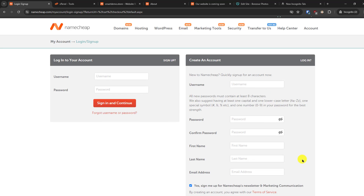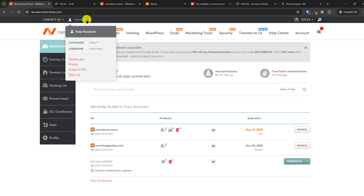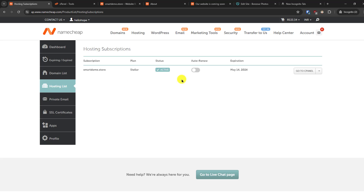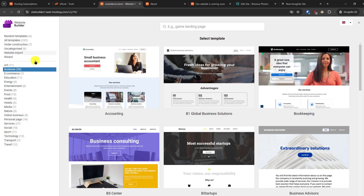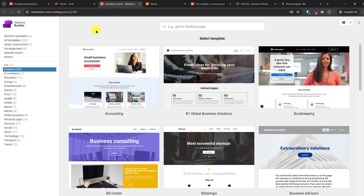If you are new to Namecheap you will have to create an account by filling in simple details, then click 'Create Account and Continue' and complete the payment. After completing the payment, go to the dashboard, then go to 'Hosting List,' then go to cPanel. From cPanel, go to the Website Builder option and you will see all the available templates.